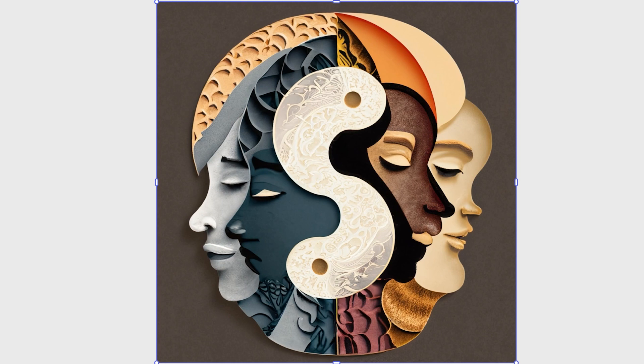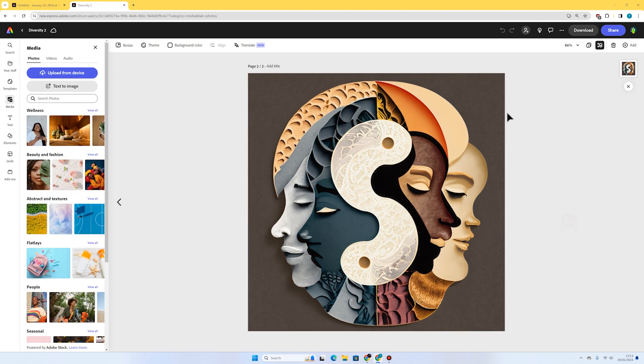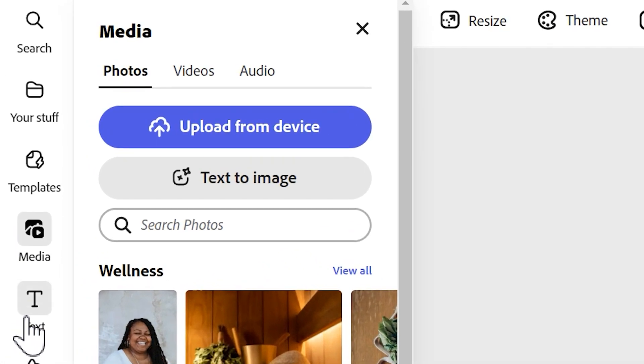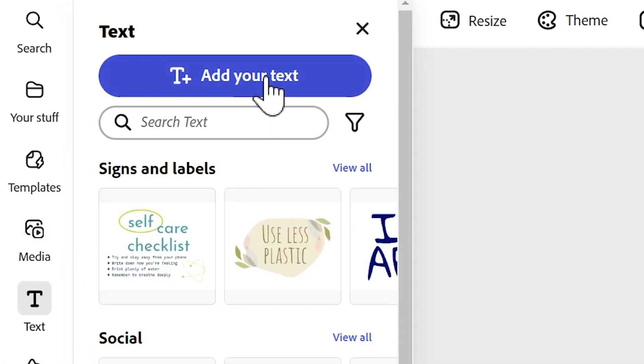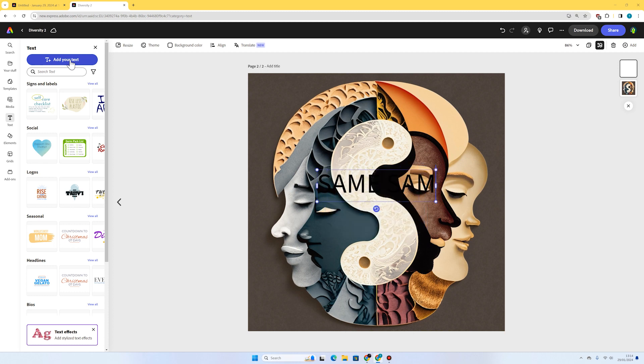Now I'm going to turn this into a poster that is all about celebrating difference. To start with, I'm going to press the text on the left and go to add your text. Now you might want to write something like diversity or celebrating difference, or it's good to be different—whatever you want really, it's up to you.